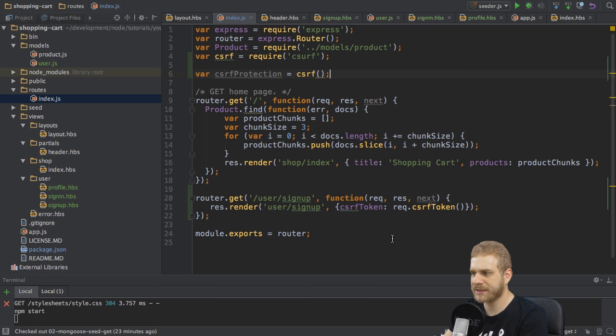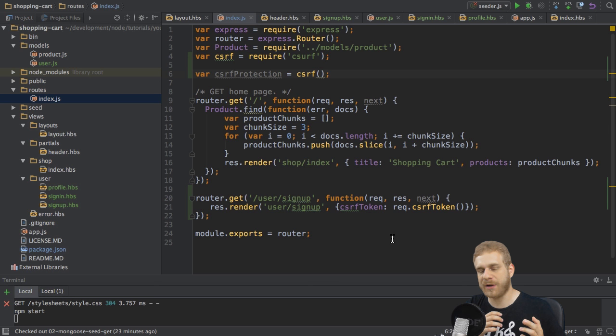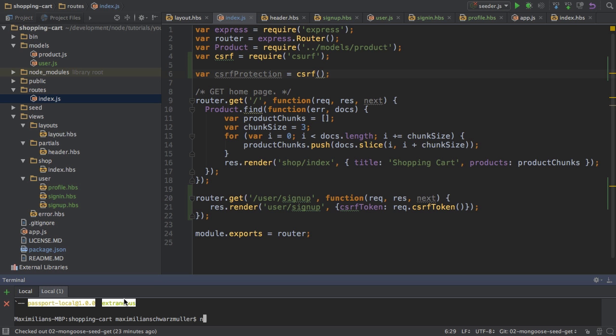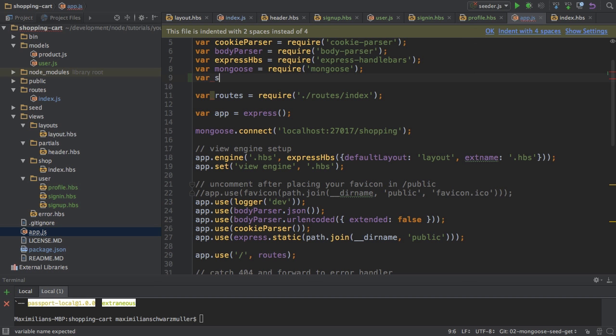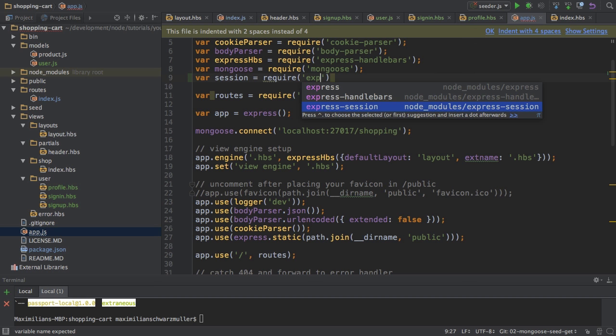However, this code won't work since I'm using the default configuration for the CSRF package which requires sessions to be enabled. Now sessions have to be imported via a separate package to this project. So I will do this next. I will run npm install --save express-session. And then in the app.js file I will import this session from require express-session.